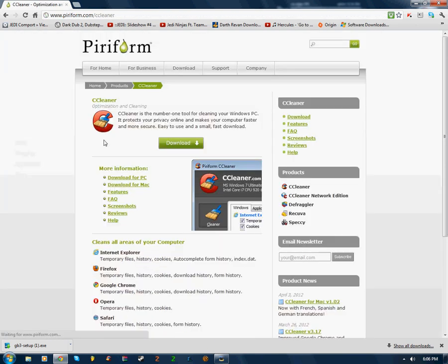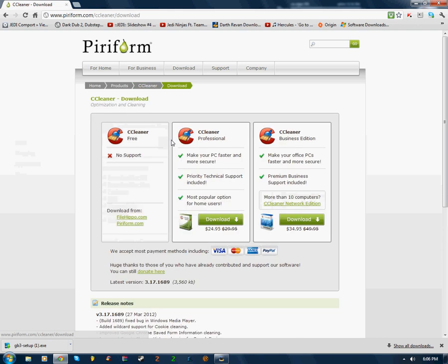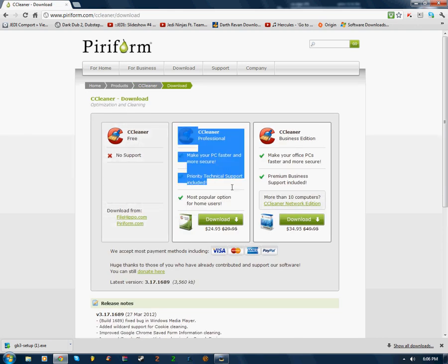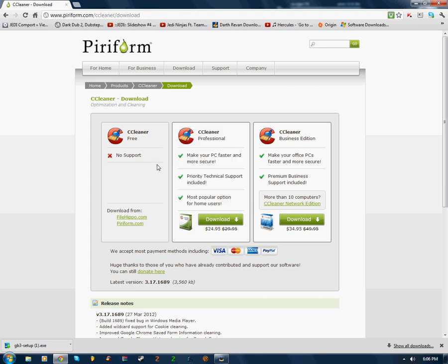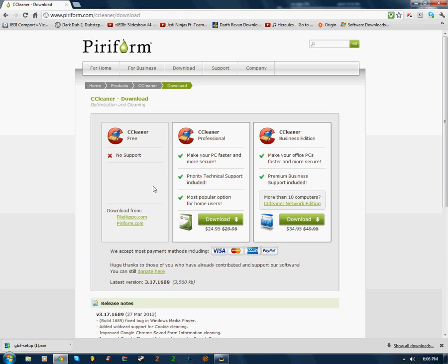You click on it, go to download, and then the free version has no support from anything. This one says it's going to make your PC faster and more secure, priority technical support included, and blah blah blah. This will do the same, trust me. You're just not going to get the priority technical support and some of these other things.